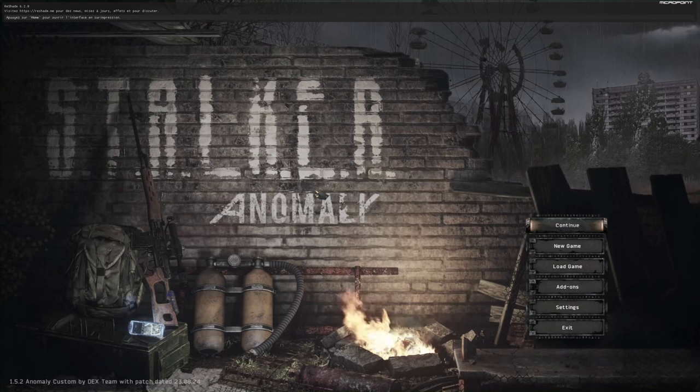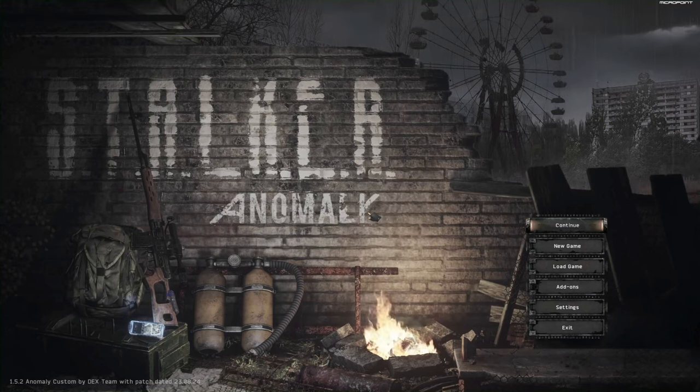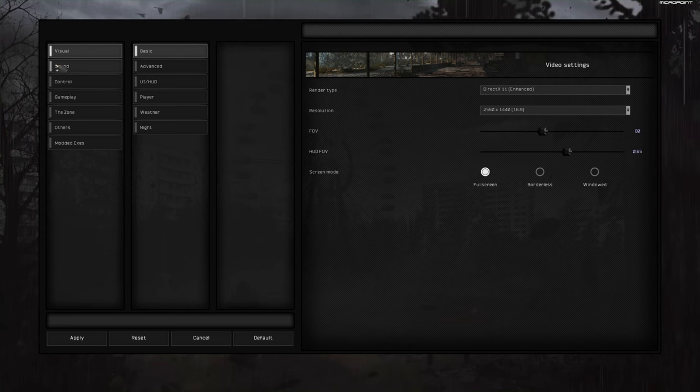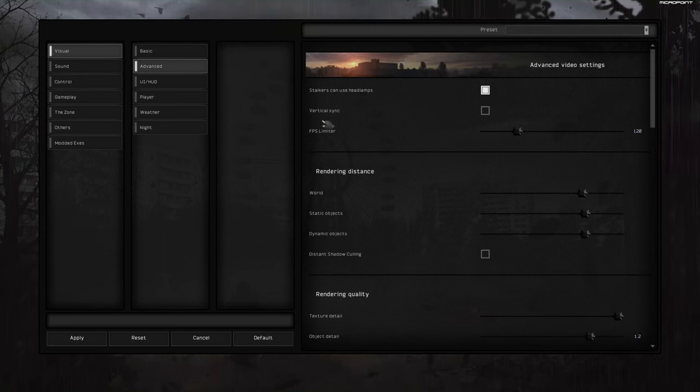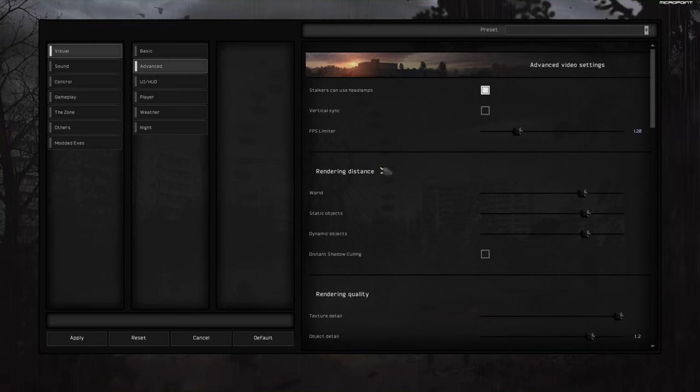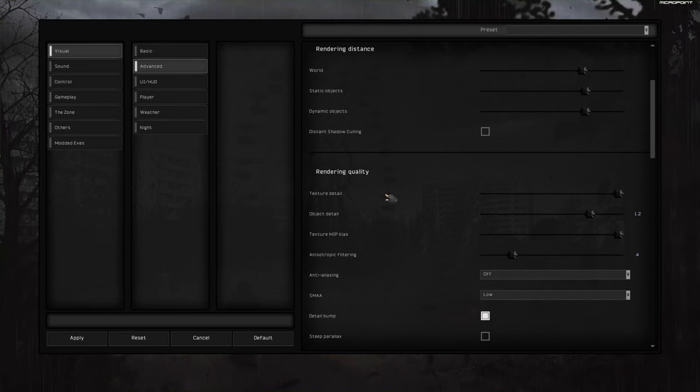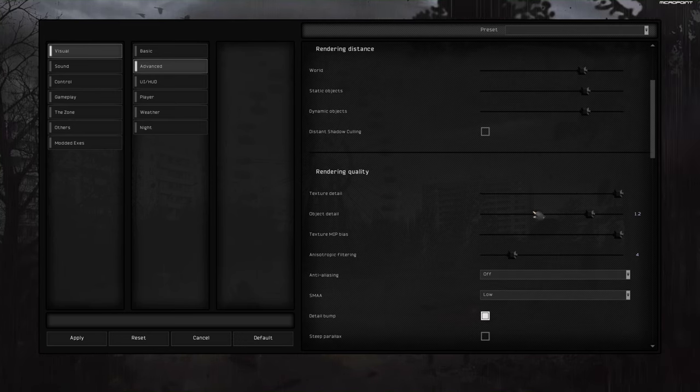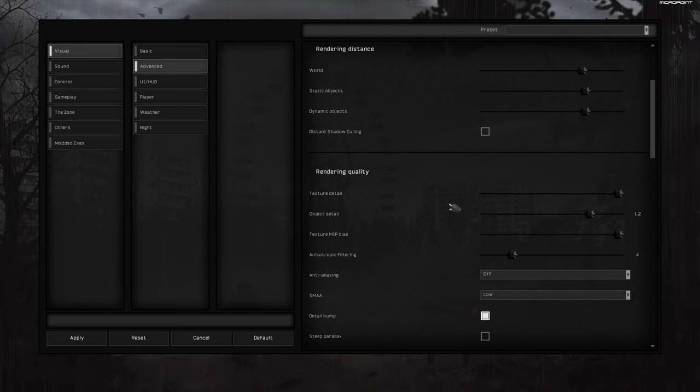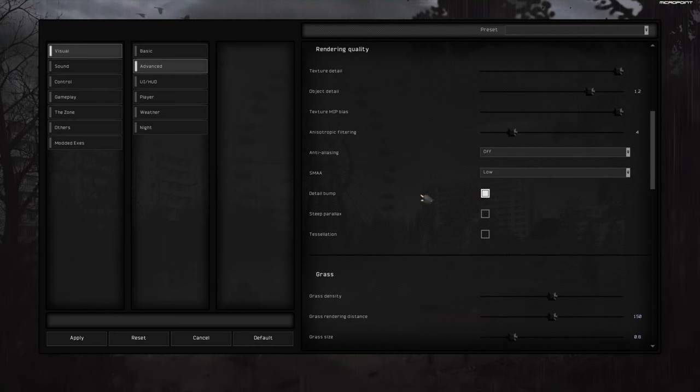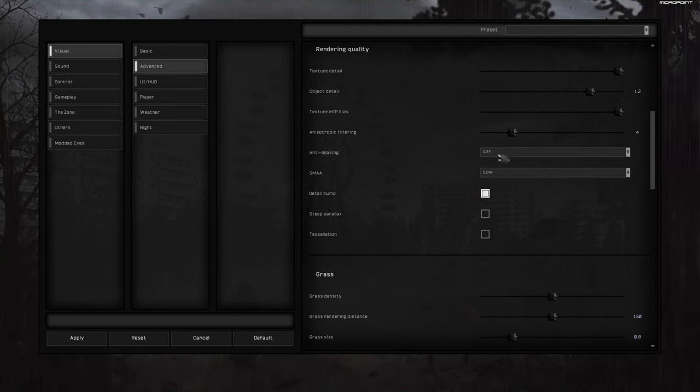So we are in game, you go to settings, visual, advanced. I really suggest you touch as little as you can graphic settings here. Very important, anti-aliasing off.